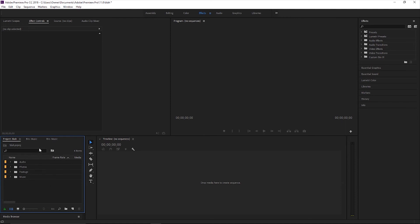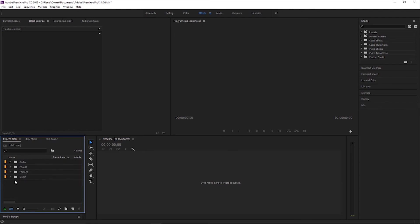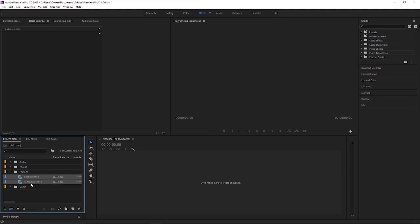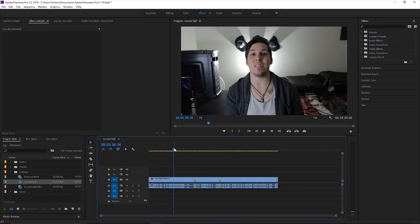Now I have everything separated here into specific bins. I've got my audio, my photos, footage, and my music. So now it makes it really easy. Now I can just select these, drag it over to my timeline and boom, there it is.